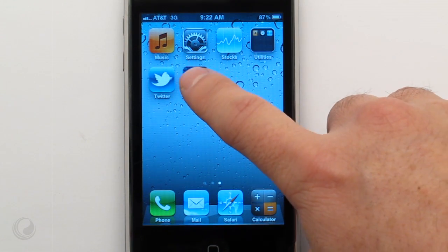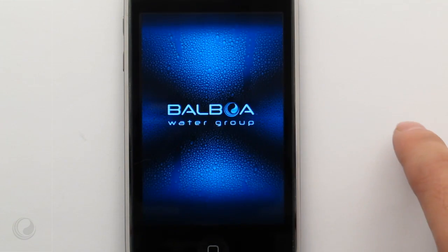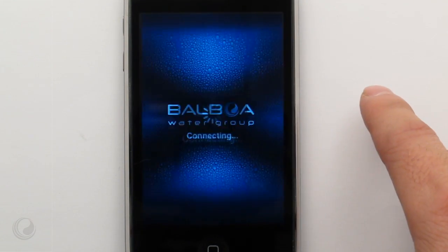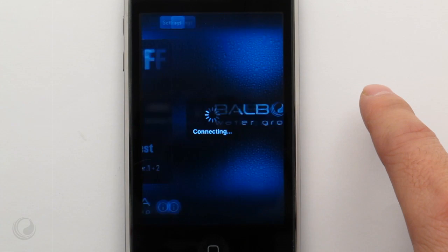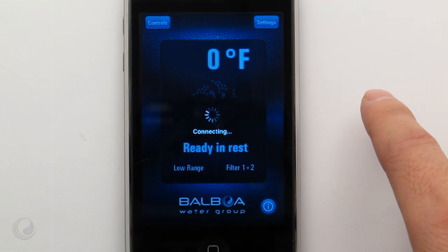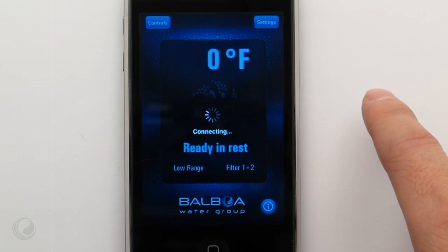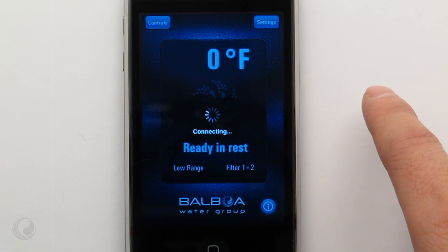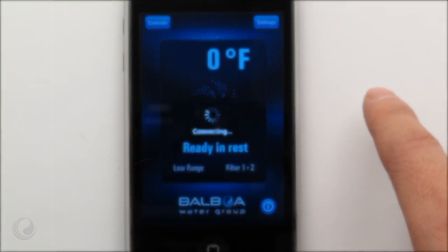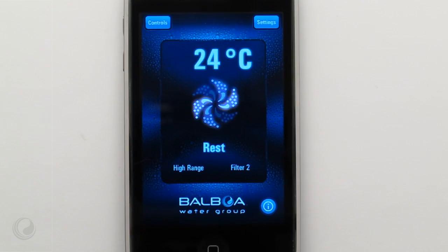Launch the spa control app to connect to your spa. Connection times may vary. For the fastest connection, set up a static IP address. Watch the app installation and Wi-Fi setup video for instructions.